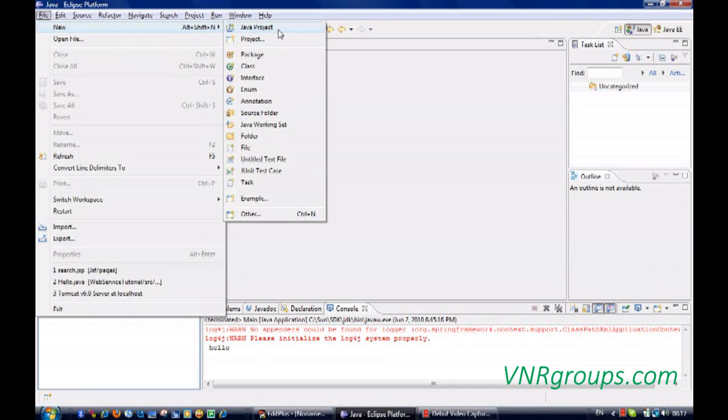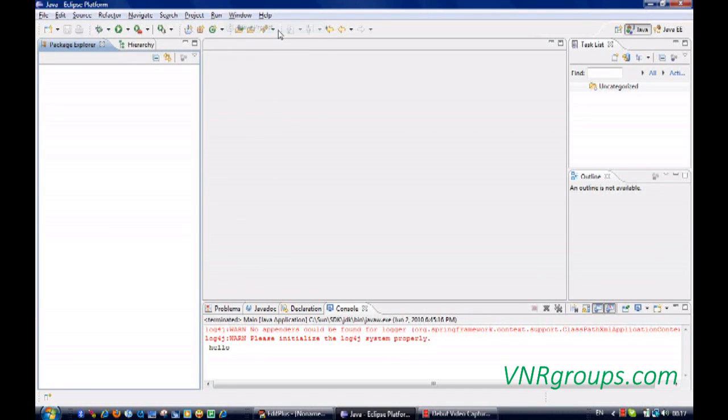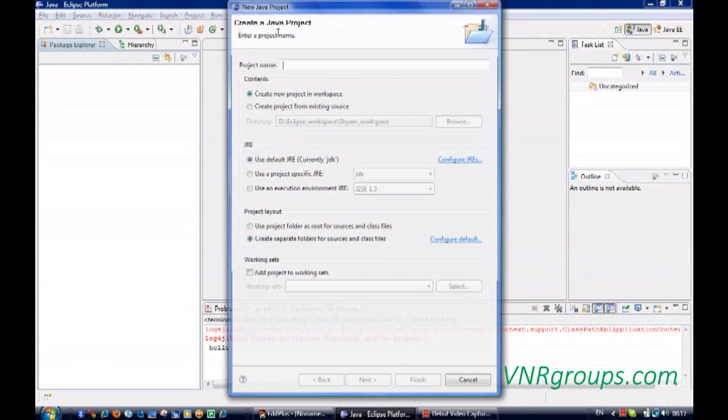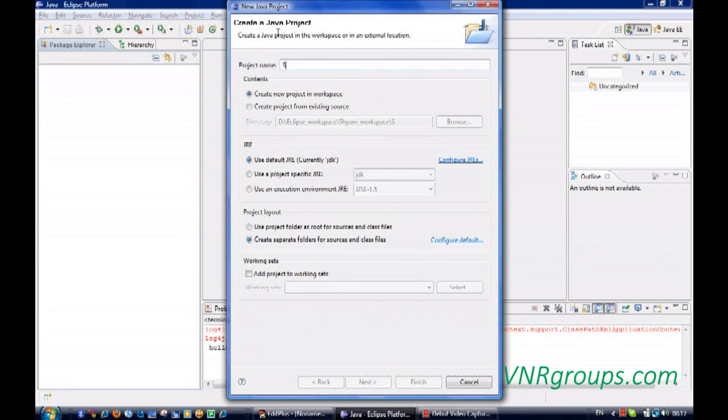I'll create a project, a Java project, and we'll name it as Spring.